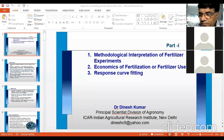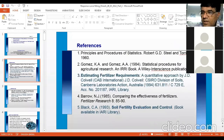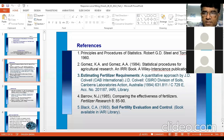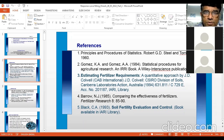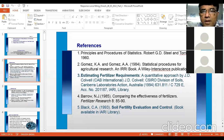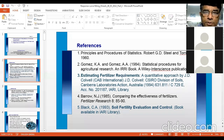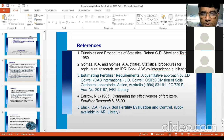Some references I am giving: Principles and Procedures of Statistics by Steele and Torrey; Gomez and Gomez, Statistical Procedure for Agricultural Research — I shared this book with you and it covers experimental design, statistical tests, linear and quadratic relationships, and response curve fitting. I have taken the major part of this lecture from Gomez and Gomez.